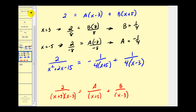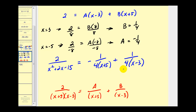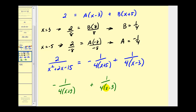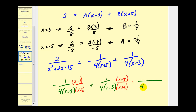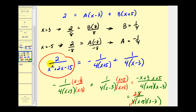Now one thing you might have noticed — if we go back to the first screen, we said that this was equal to one over x plus five plus one over x minus three, and this is different from what we just found. It doesn't mean what we found was wrong, it's just a different form. And just to verify, if we do combine these, we will get two over x squared plus two x minus fifteen. To combine them, we get a common denominator of four times x plus five times x minus three. We'd have negative x plus three plus x plus five, giving us eight over four times x plus five times x minus three, which simplifies to two over x squared plus two x minus fifteen, matching the original rational expression.